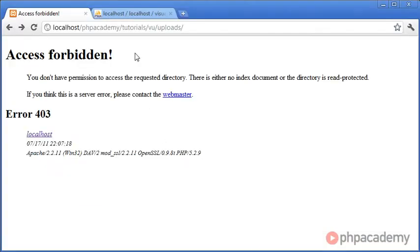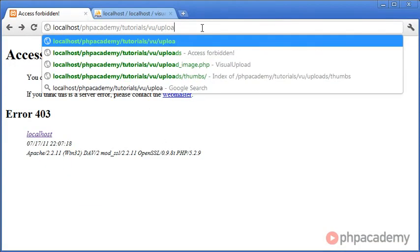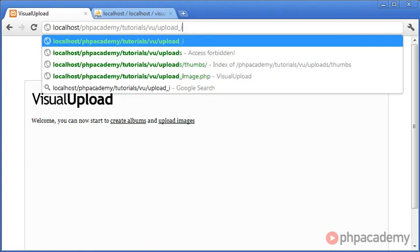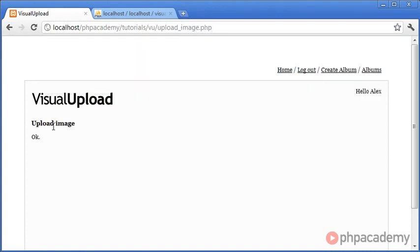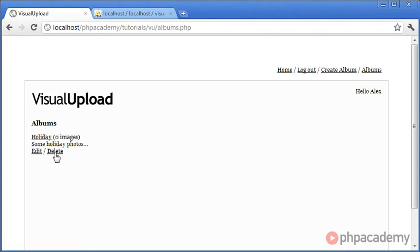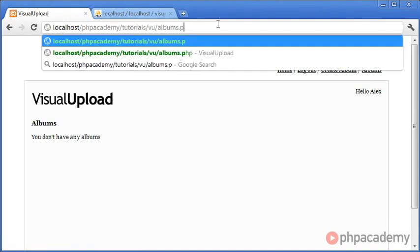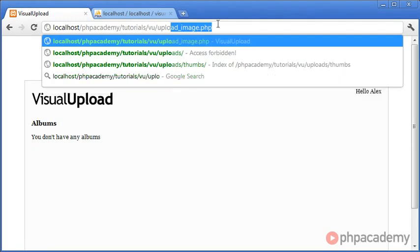Let's go back over to our browser and go to upload_image.php. It shows 'OK' because I have an album. Let's delete that album and go back to upload_image.php — and it says 'You don't have any albums'. So we've checked if the user actually has any albums before we start to upload.